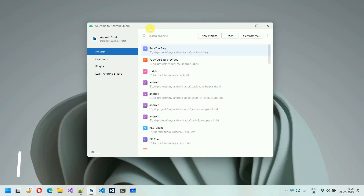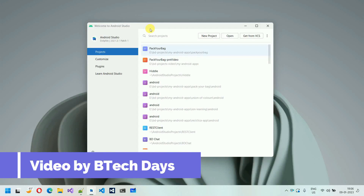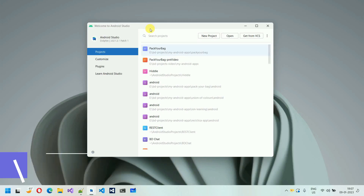Hello everyone, welcome to my YouTube channel. In the previous video, I've already shown you the quick overview of Pack Your Bag. So if you haven't seen that video, just go to the description and you will find the link for my previous video, or you can download that app from the Play Store and experience it. From this video onwards, we are going to start the development of Pack Your Bag.